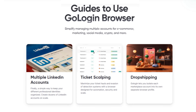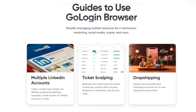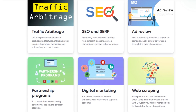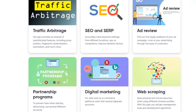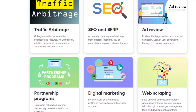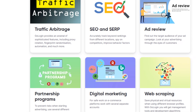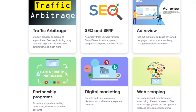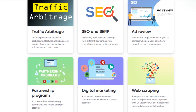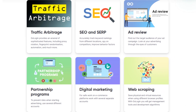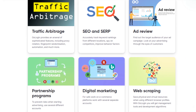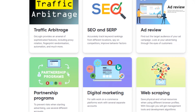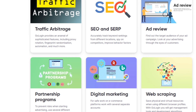GoLogin lets you create multiple LinkedIn accounts, in ticket scalping, dropshipping, traffic arbitrage, including proxy rotation, fingerprint randomization, automation, and more. It helps in SEO and SERP by accurately tracking keyword rankings from different locations, spy on competitors, and improve behavior factors.